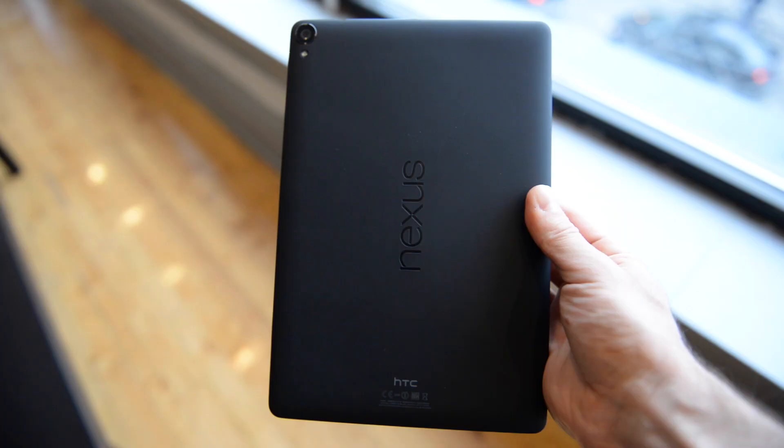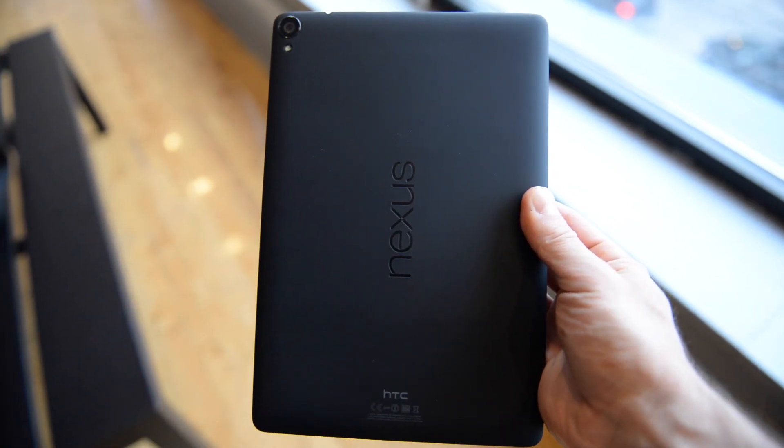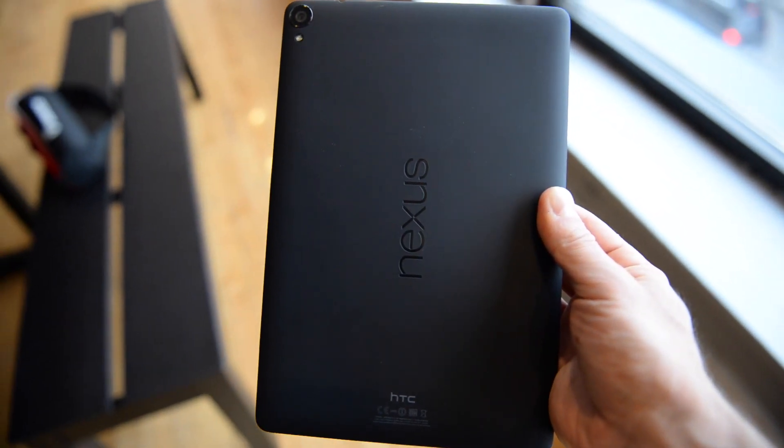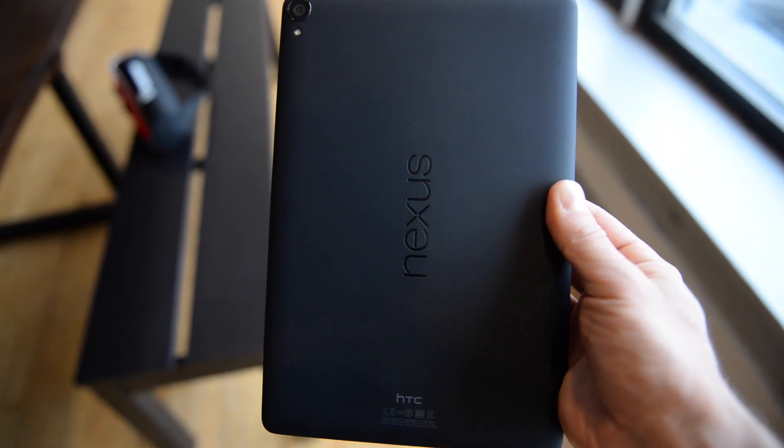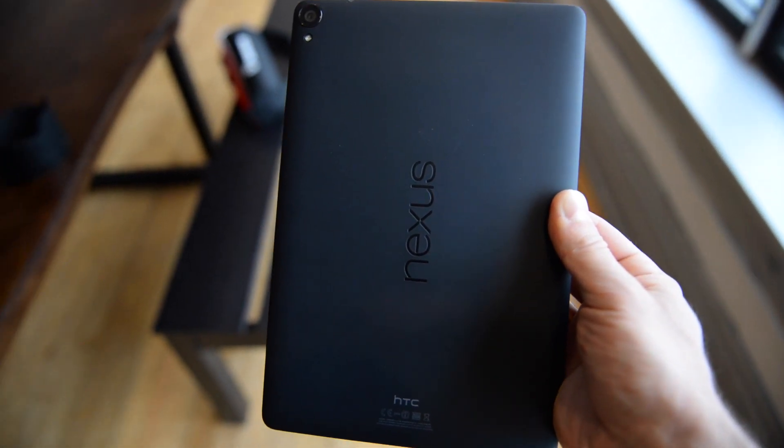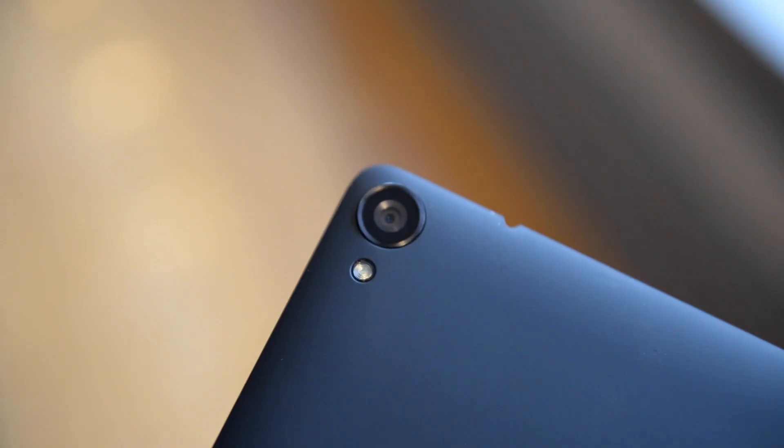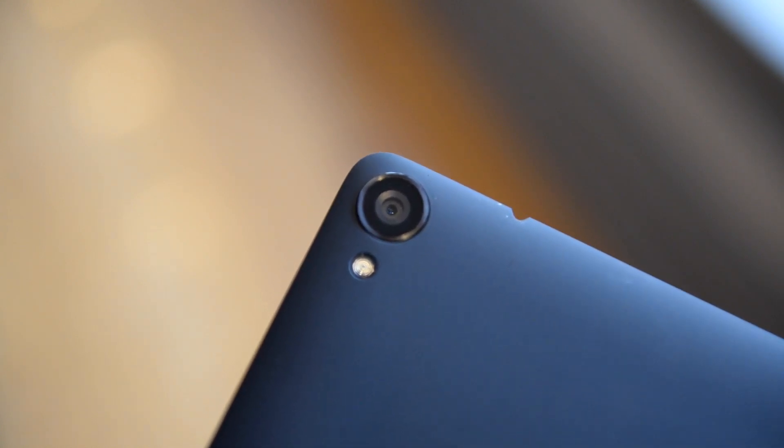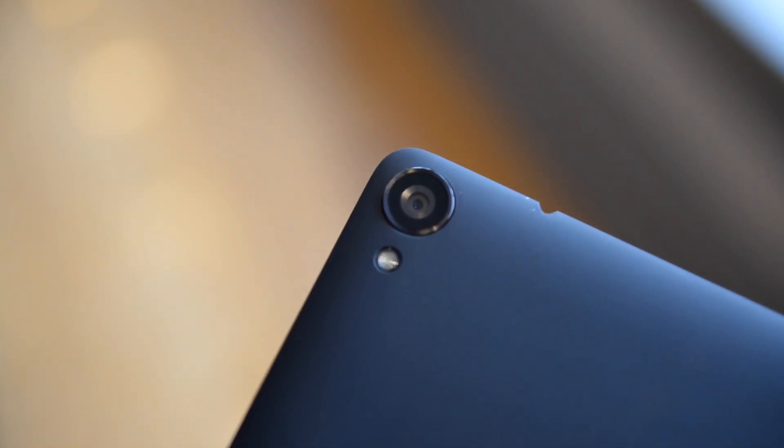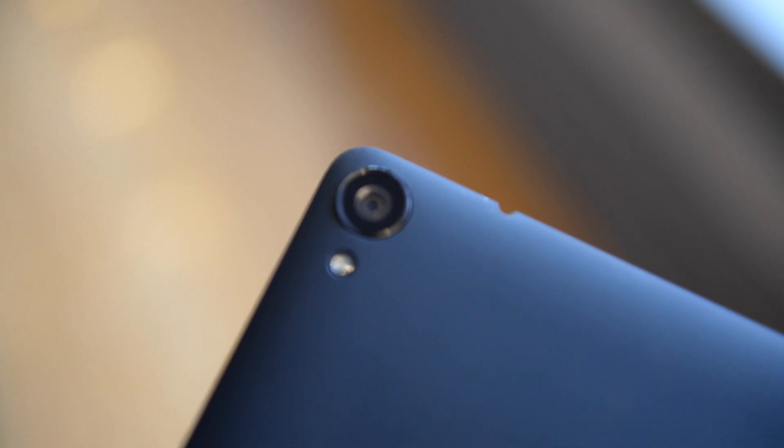Android still has a long way to go to match iOS in terms of tablet app quality, and there are many apps that developers will just never optimize for the larger display. But the situation is not nearly as dire as it was a year ago, and with material design guidelines, hopefully developers will enjoy the process as much as we have.